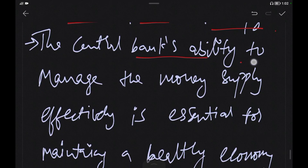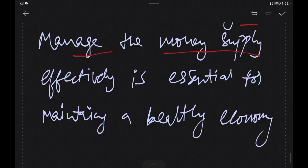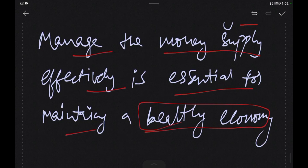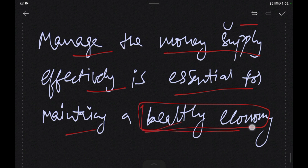The central bank's ability to manage the money supply efficiently is essential for maintaining a stable economy. Even the money supply being controlled by the central bank is important for managing the overall economy.